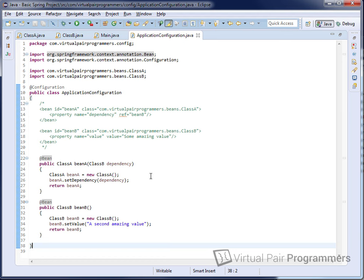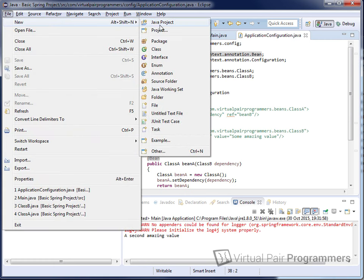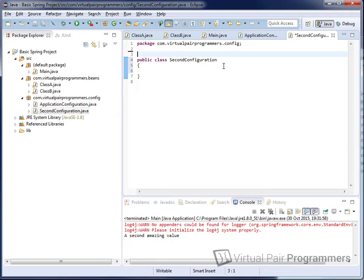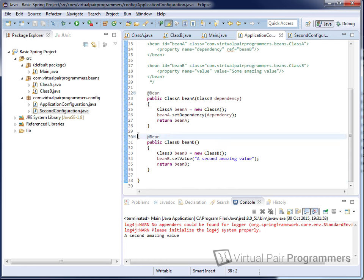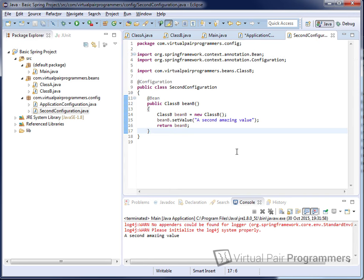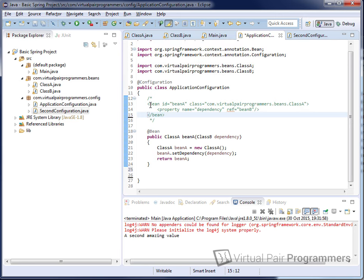You're going to find that it's usually impractical to keep your entire configuration in a single Java file, so you'll want to break these files up on a real project. For this project it's not really necessary, but I'd like to show you how we could separate these two bean definitions into two separate configuration files. The first part is quite simple — we can just declare multiple configuration classes. I'll call this one SecondConfiguration, with the @Configuration annotation on top.